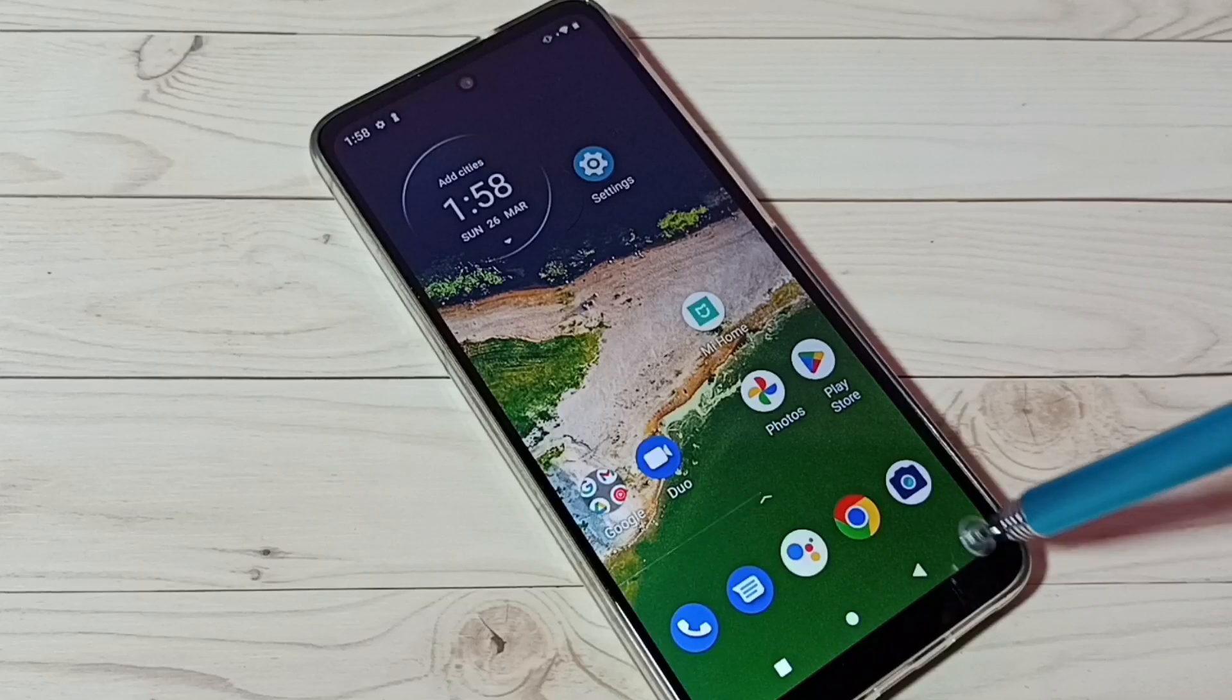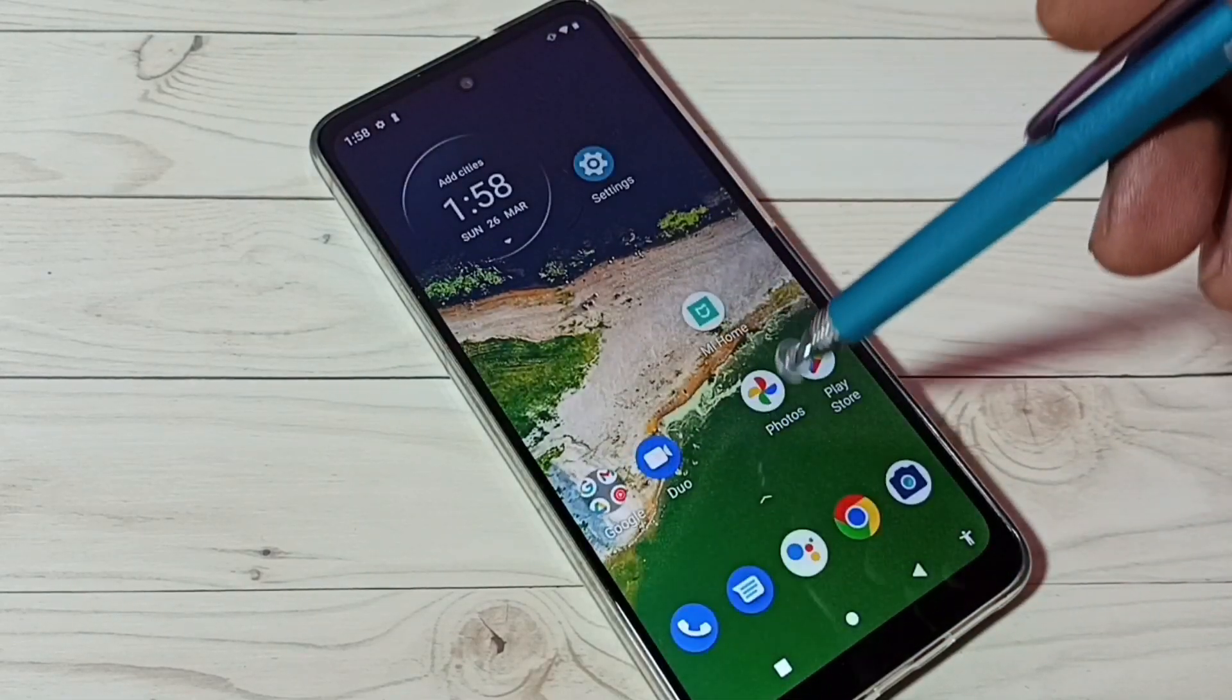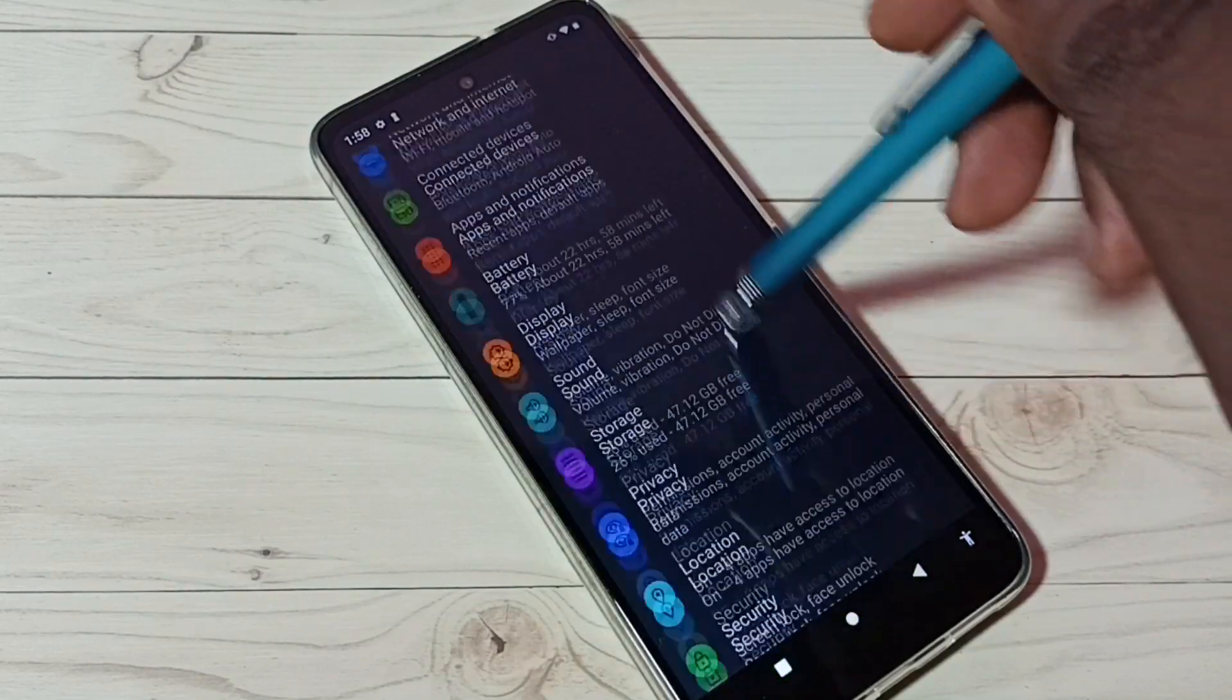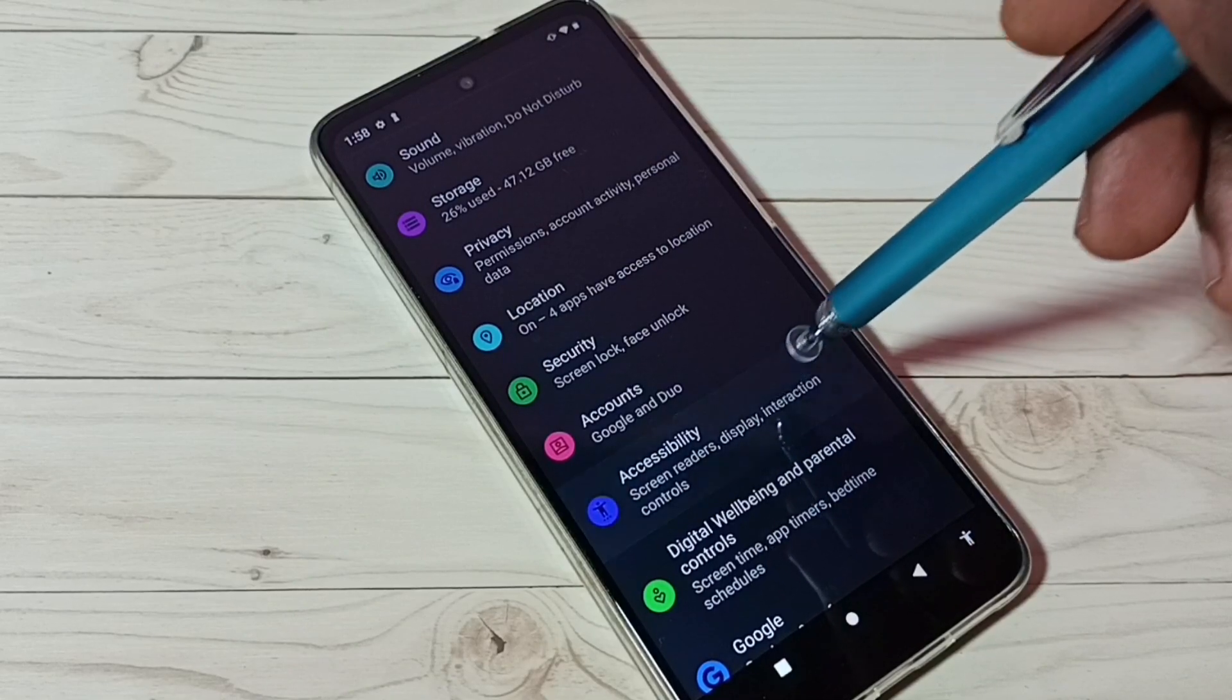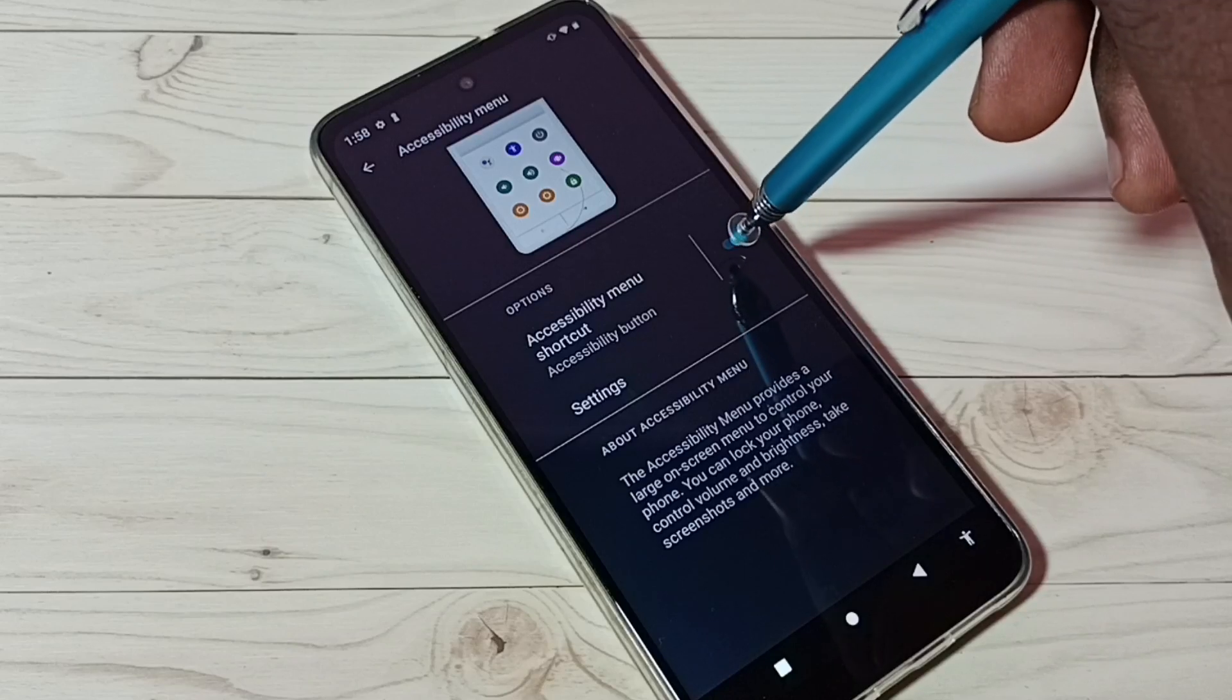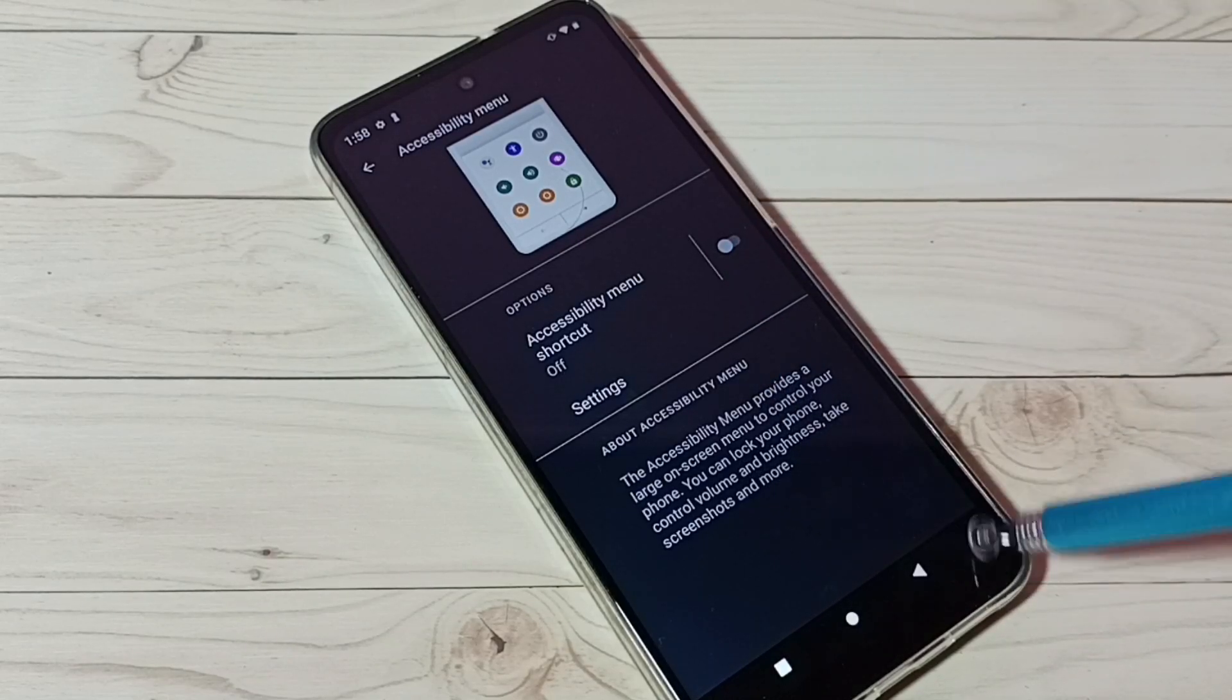If you don't want this accessibility menu shortcut, again go to settings, then go to accessibility, then accessibility menu, then tap here and disable it. Done, now that shortcut has been deleted.